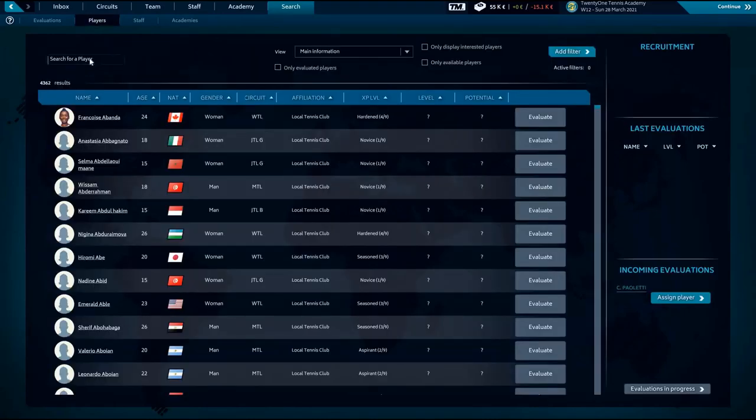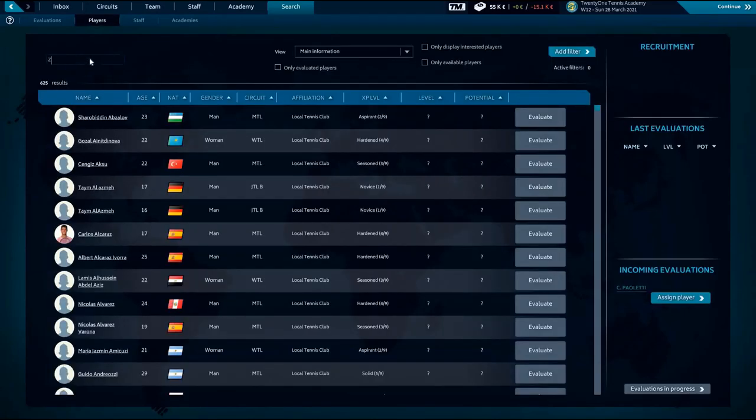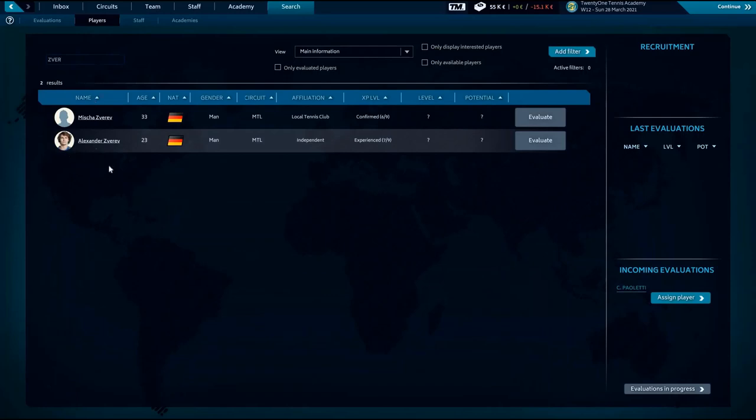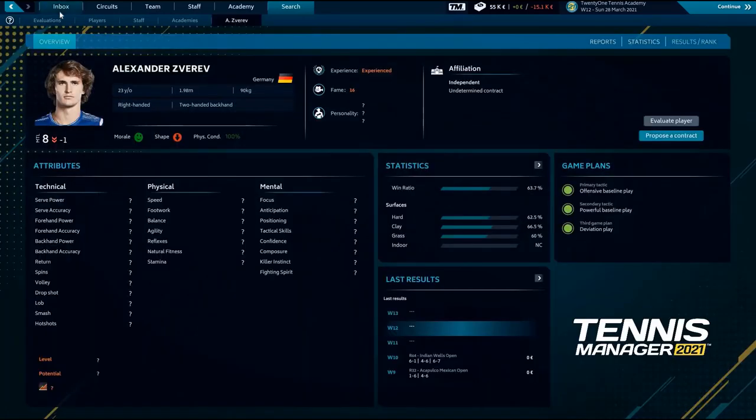And click to Zverev. You see the real name and also the photo. It's pretty simple. That's all.